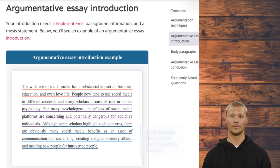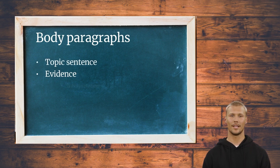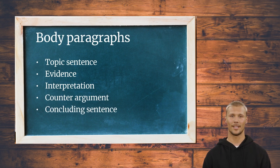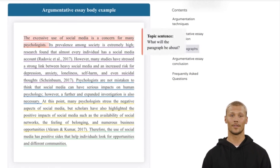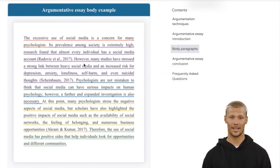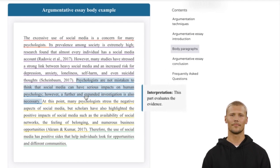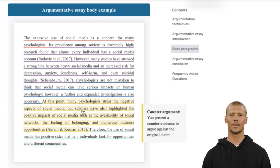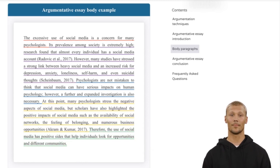Body paragraphs are like small essays and they need to be structured in a gradual format. Each paragraph should have its topic sentence, evidence, interpretation, counter-argument, and a concluding sentence before moving to the next paragraph. As you see on the example, the topic sentence tells what the paragraph will be about. Then you state and cite your evidence. Right after, you need to interpret the evidence. In the counter-argument, you present counter-evidence to argue against the original claim. And in the final sentence of the paragraph, you highlight the point made. These are the essential components of a perfect argumentative essay body paragraph.